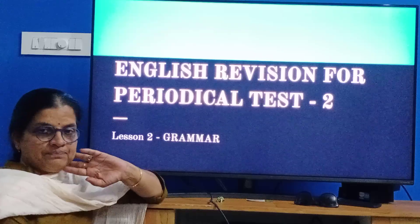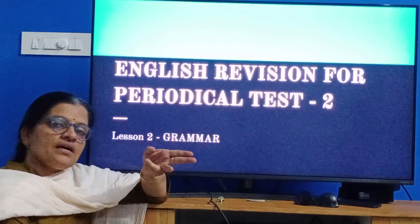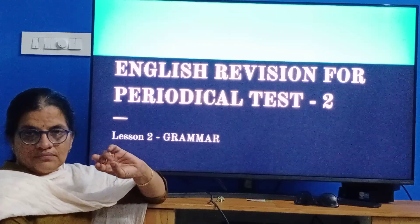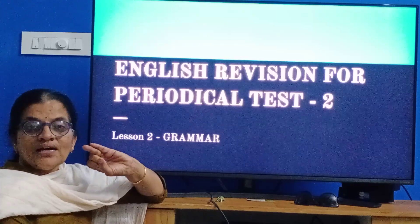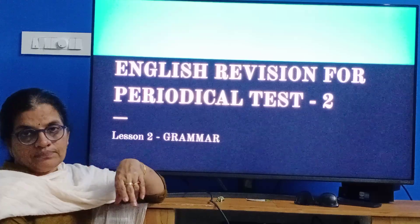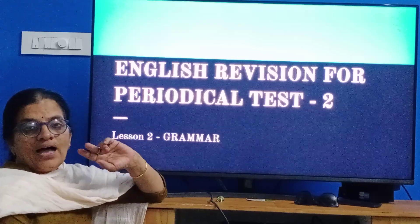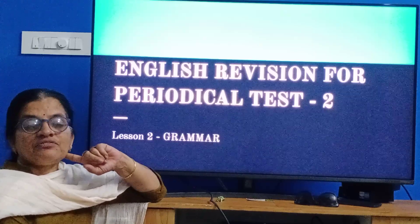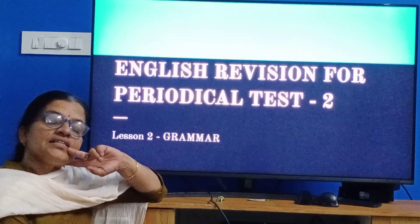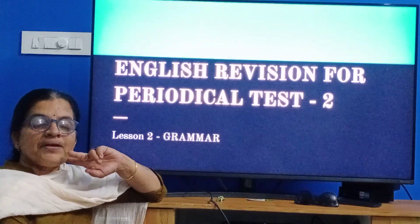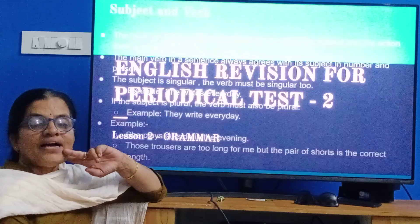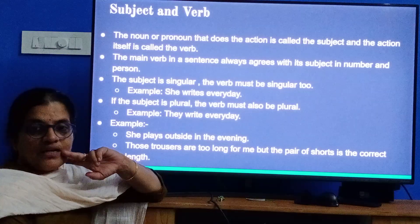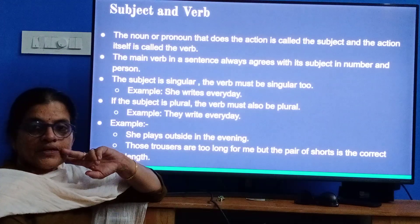In subject-verb agreement, what is the subject and what is the verb? The subject is the main thing, and the verb is the action — what we are doing. I am going to tell you two sentences, and you need to tell me which is the verb and which is the subject. Baby is sleeping; Mina is crying. In these two sentences, which are the subject and which are the verb? Let us see.